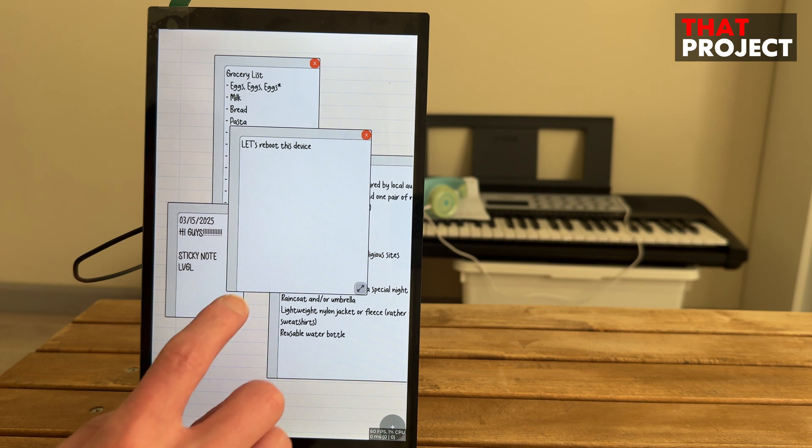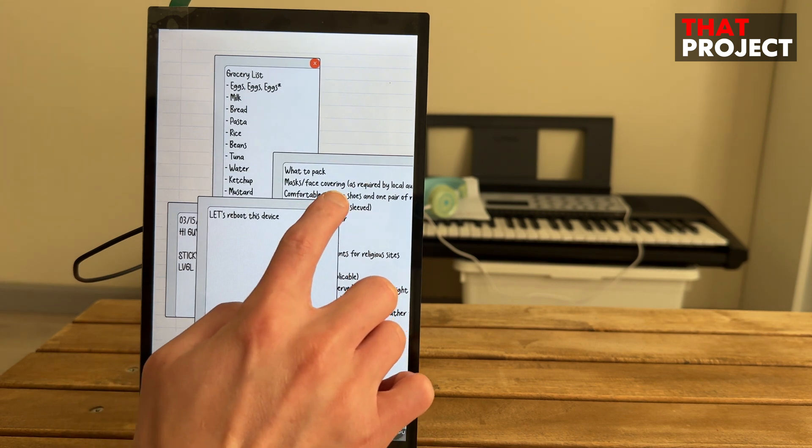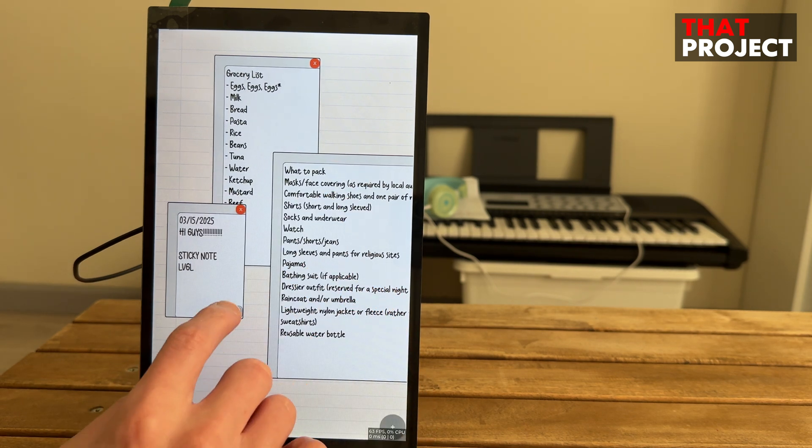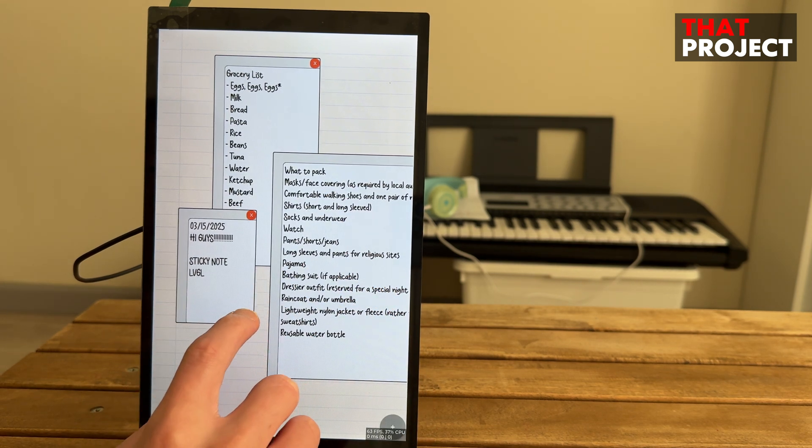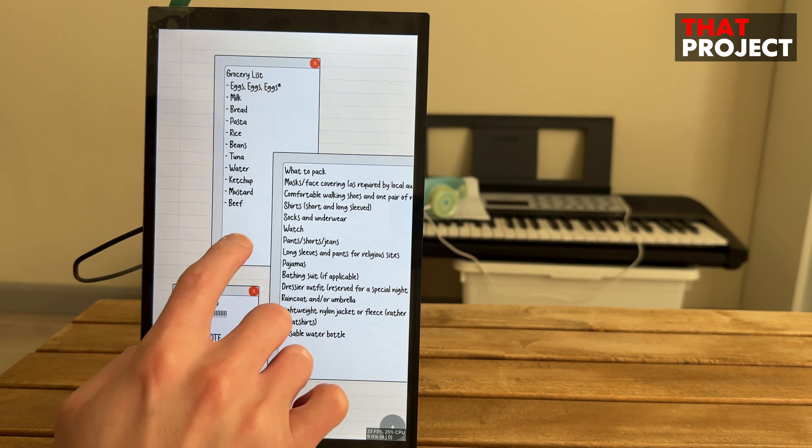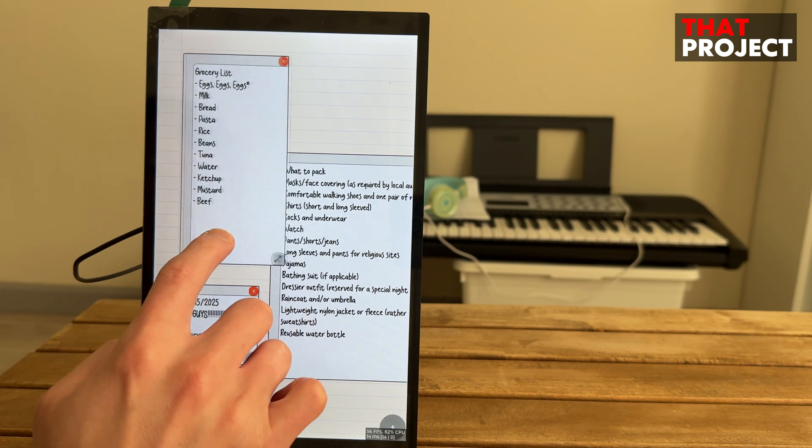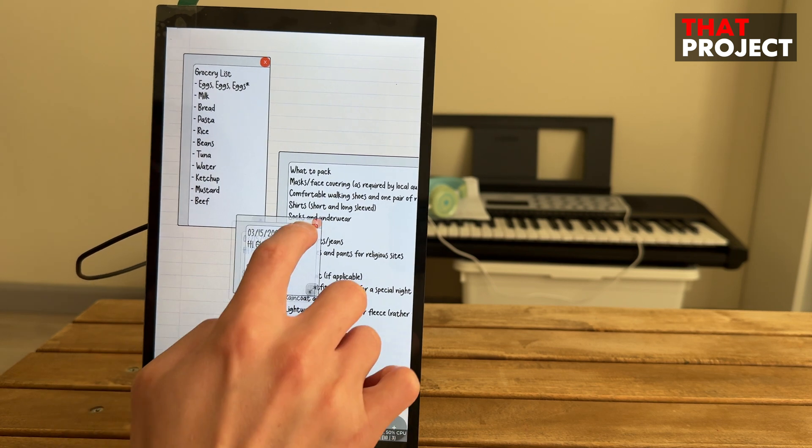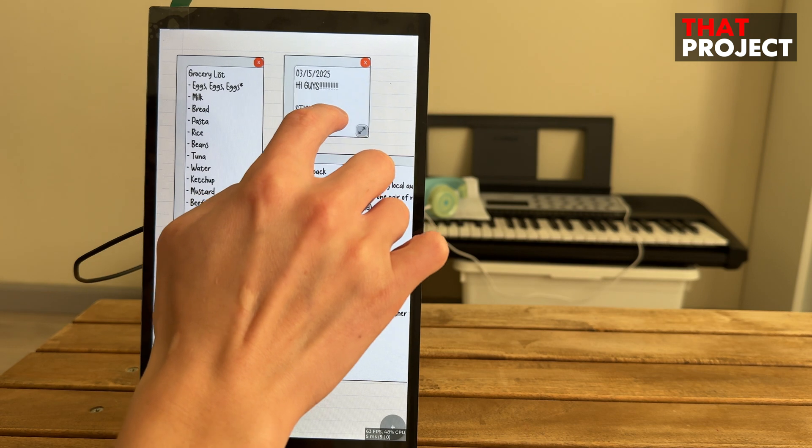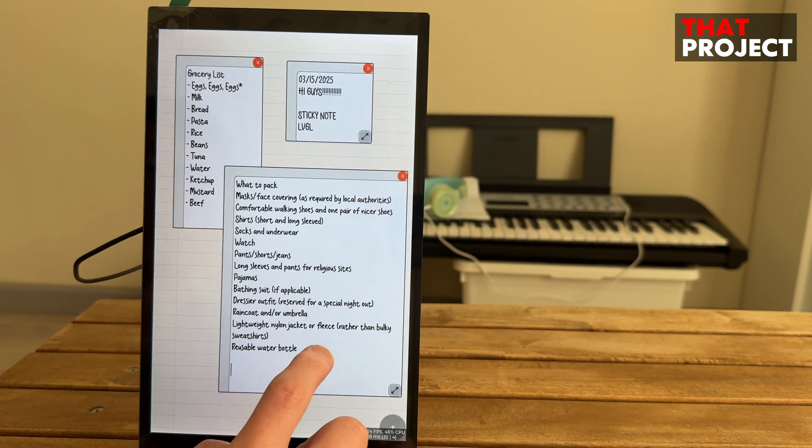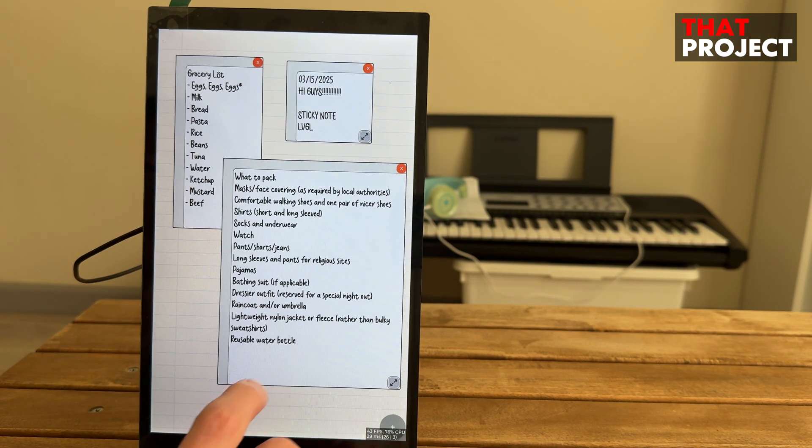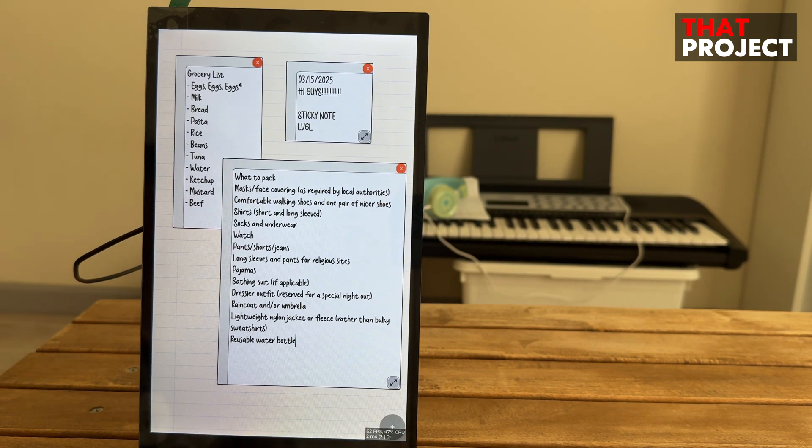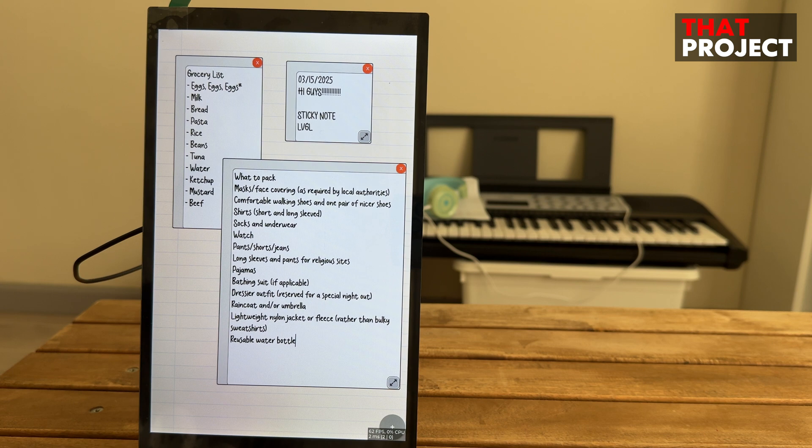In conclusion, I think that not only does ESP32-P4 have high performance, but it also allows for more dynamic embedded application development on screens connected via DSI. If you have any interesting project ideas, please leave them in the comments. I will try them out if possible. That's all for today. Thank you for watching. See you on the next project.